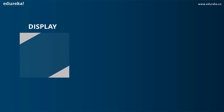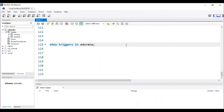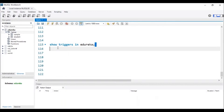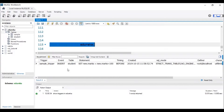Let's head to the next operation: DISPLAY. We can use the SHOW command to display the triggers from the database. The syntax is: SHOW TRIGGERS IN database_name. Let me head back to MySQL Workbench to execute this command. The trigger has to be present in the database. Let me execute this SQL query to display the triggers present in my database. I can see that the trigger with the name sample_trigger is present in my database Edureka.